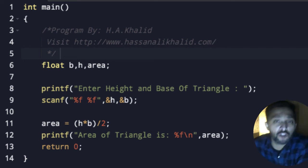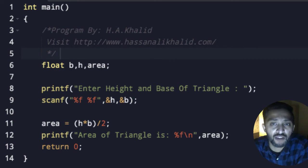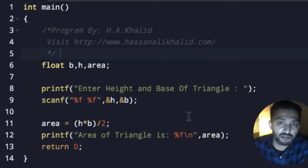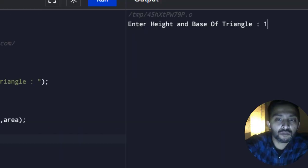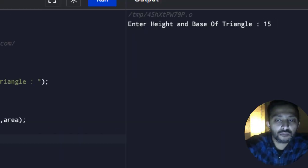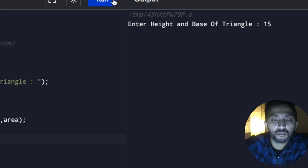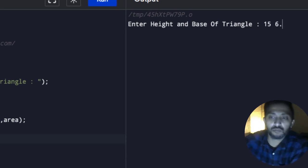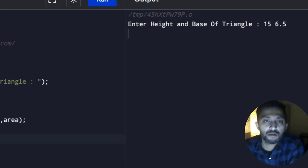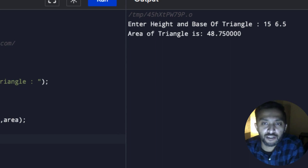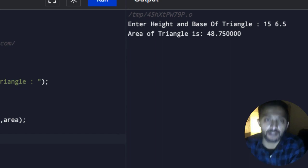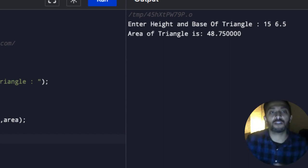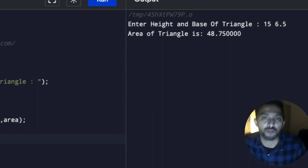Now I want to simply enter and it will show me the final results. The area of the triangle is 48.75.